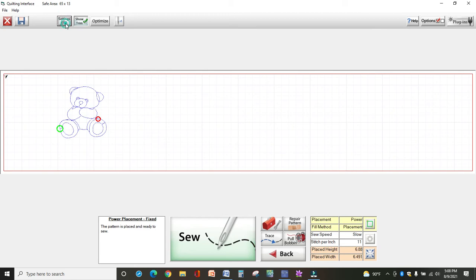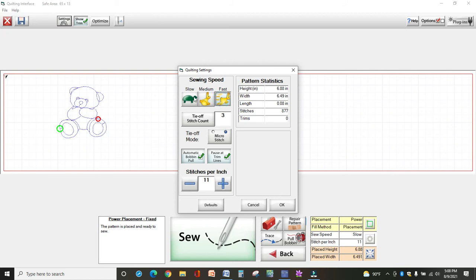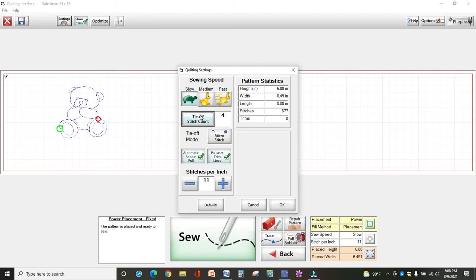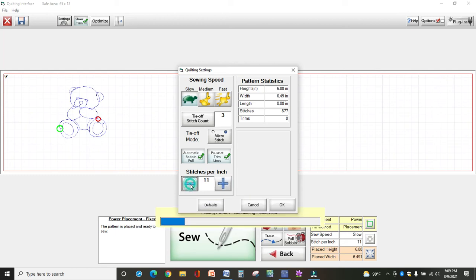Now let's talk about the settings at the top real quickly. You have settings you can stitch at slow, medium, or fast. I recommend starting out with slow. So your tie-off stitch count, you can change. It goes as much as five. I usually have mine on three. You can do back and forth stitches or micro. I believe the micro holds better. So I leave it on that. And these are just defaults. I usually stitch at 11 per inch, 11 stitches per inch. You could change it to whatever you're comfortable with.